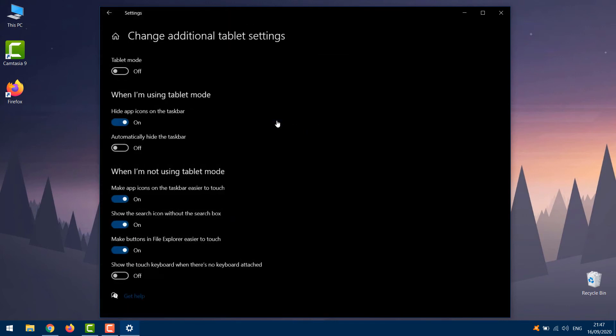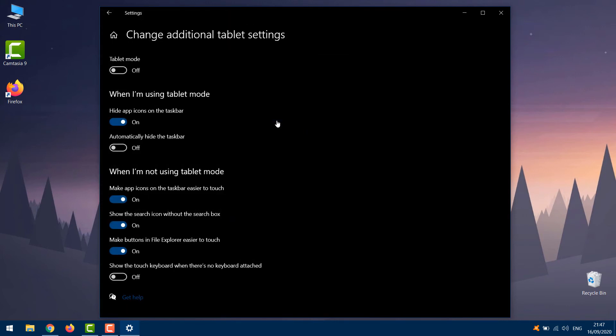Next, click on Change Additional Tablet Settings. Here, turn off all the options.